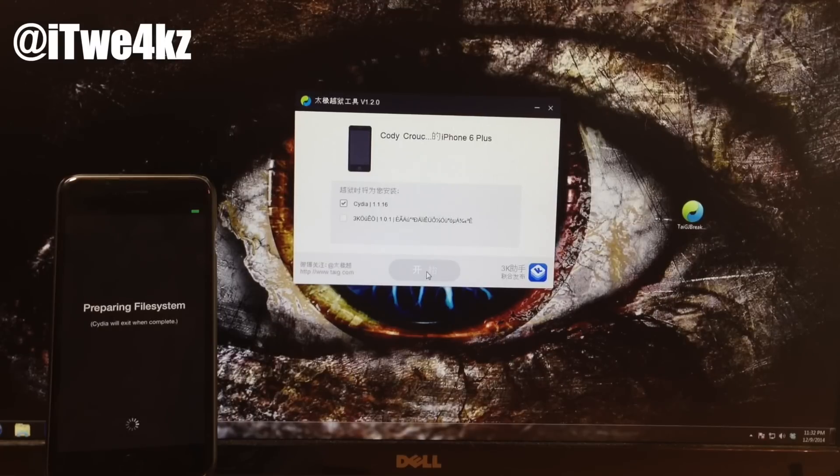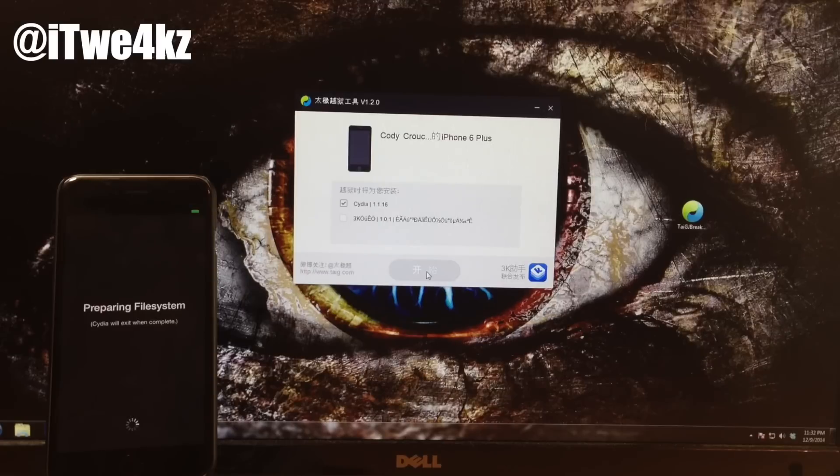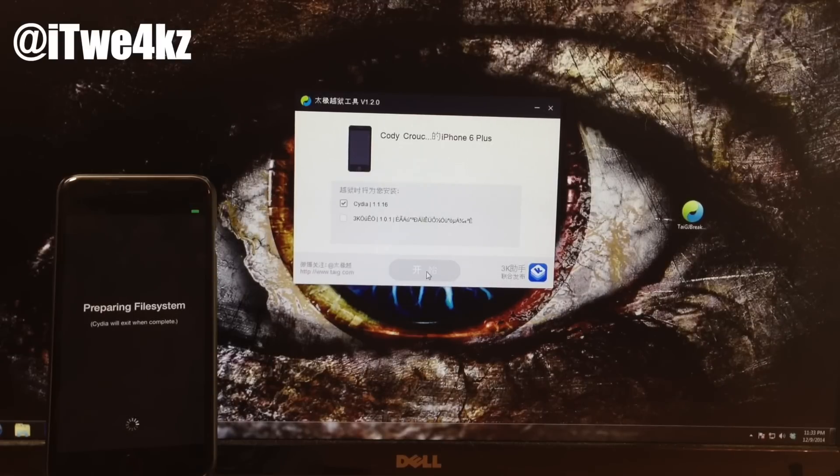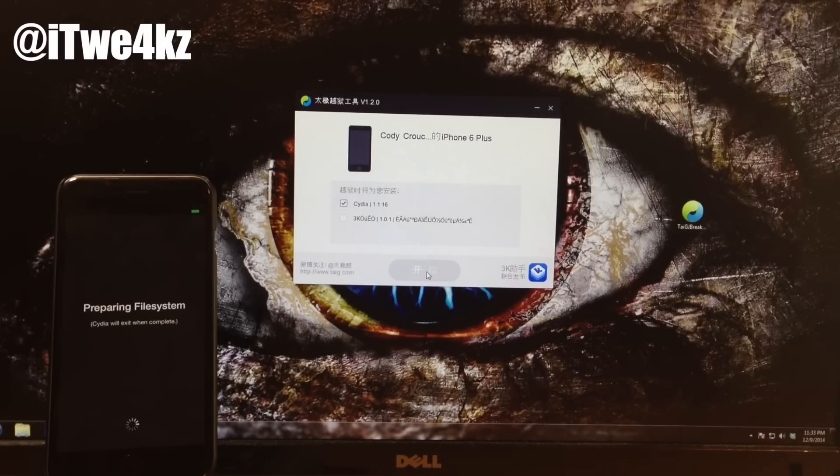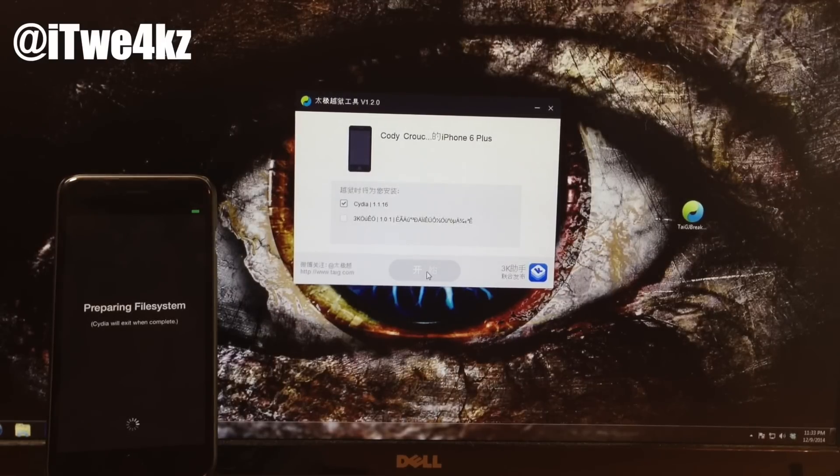So of course when you first open up Cydia, you're going to get this preparing file system and then once that's done it's going to respring the device and then you'll be able to start downloading packages. So I'll go ahead and speed up through this and I'll meet you on the other side.